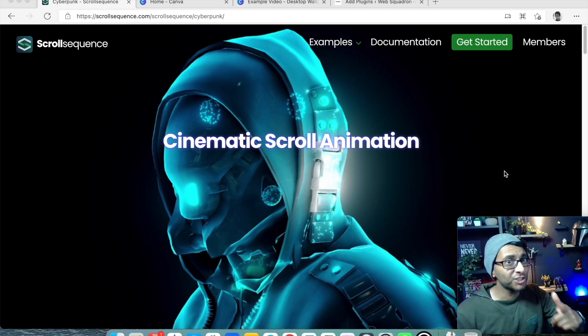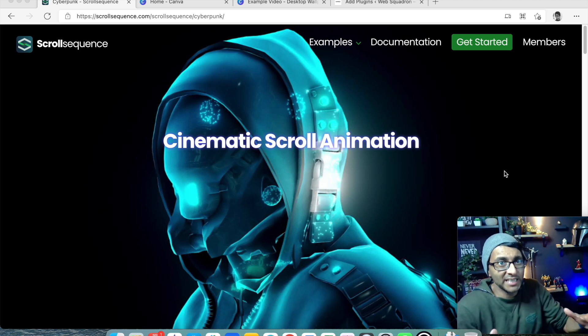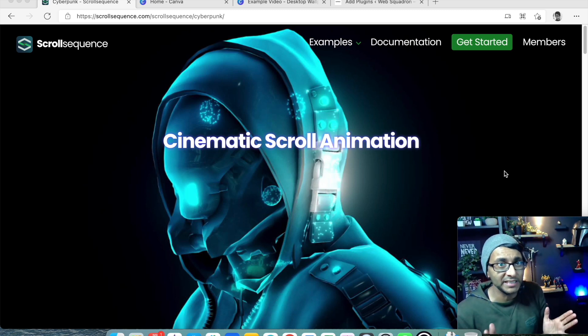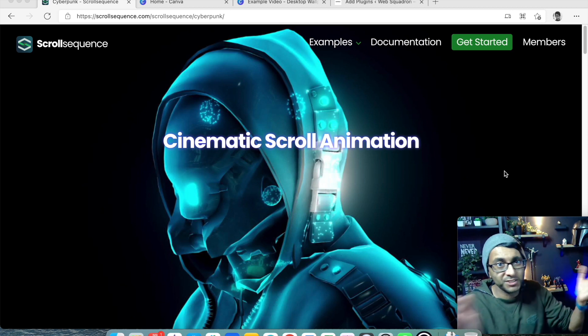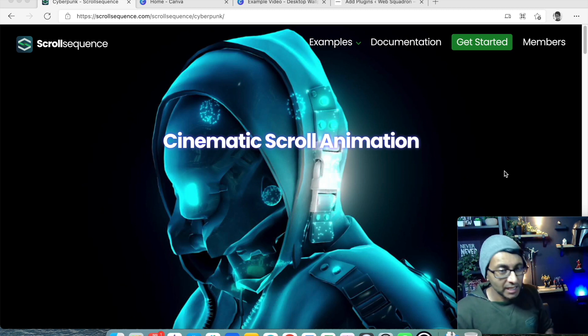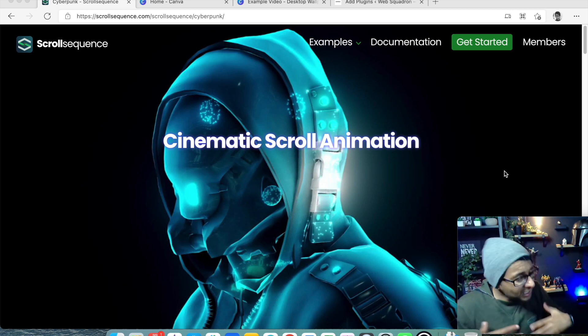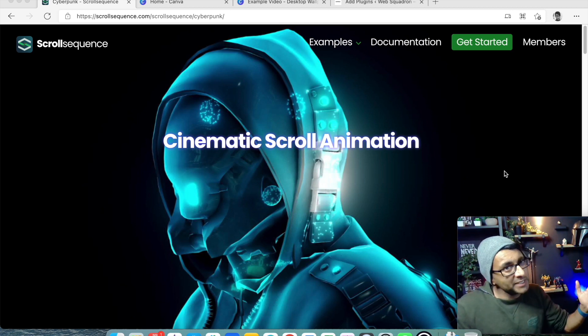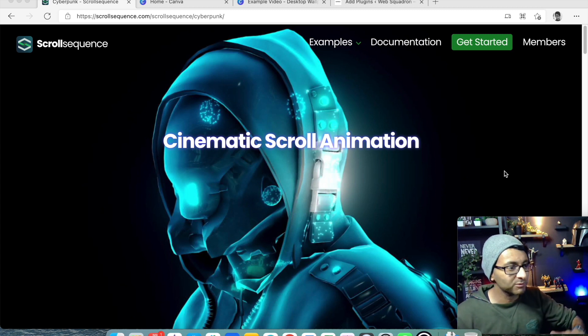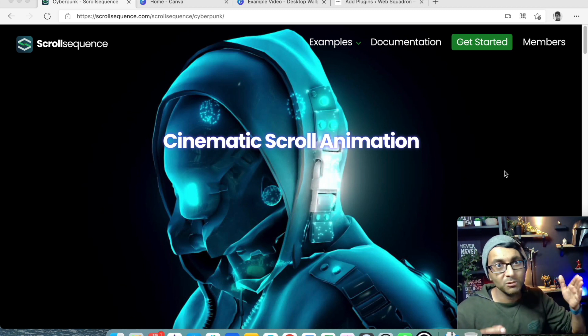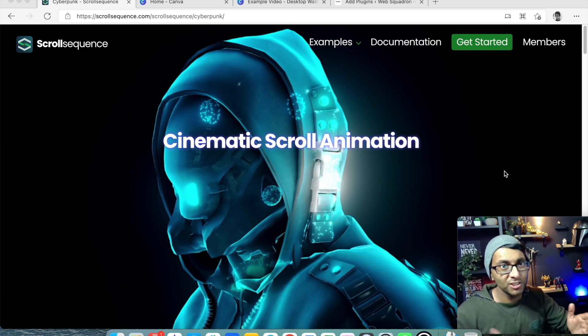Hey, how are you doing? I want to share with you probably the biggest game changer for me in WordPress website design. I'm not talking about page building because I love Elementor. I'm talking about Scroll Sequence.